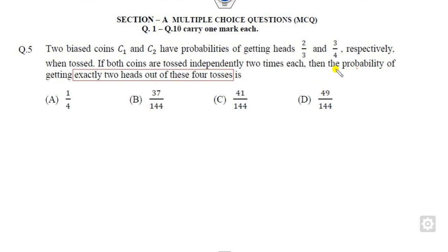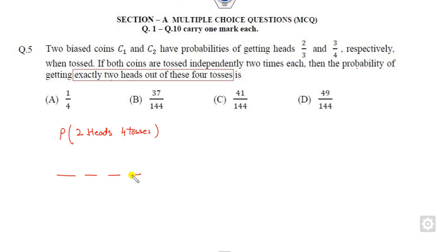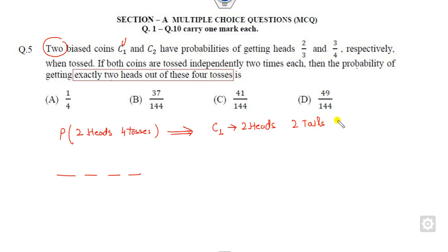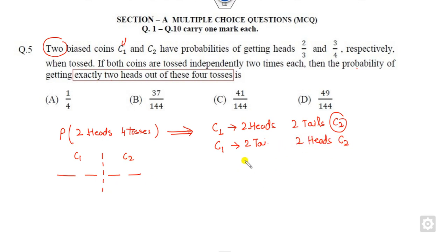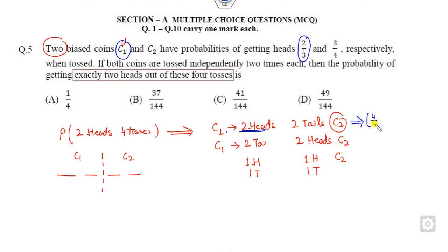Look at question 5. You have to find the probability of exactly 2 heads out of 4 tosses using 2 biased coins C1 and C2. The cases are: C1 gives 2 heads and C2 gives 2 tails; or C1 gives 2 tails and C2 gives 2 heads; or C1 gives 1 head and C2 gives 1 head. The probability of 2 heads in C1 is 4/9 and 2 tails in C2 has probability 1/16.